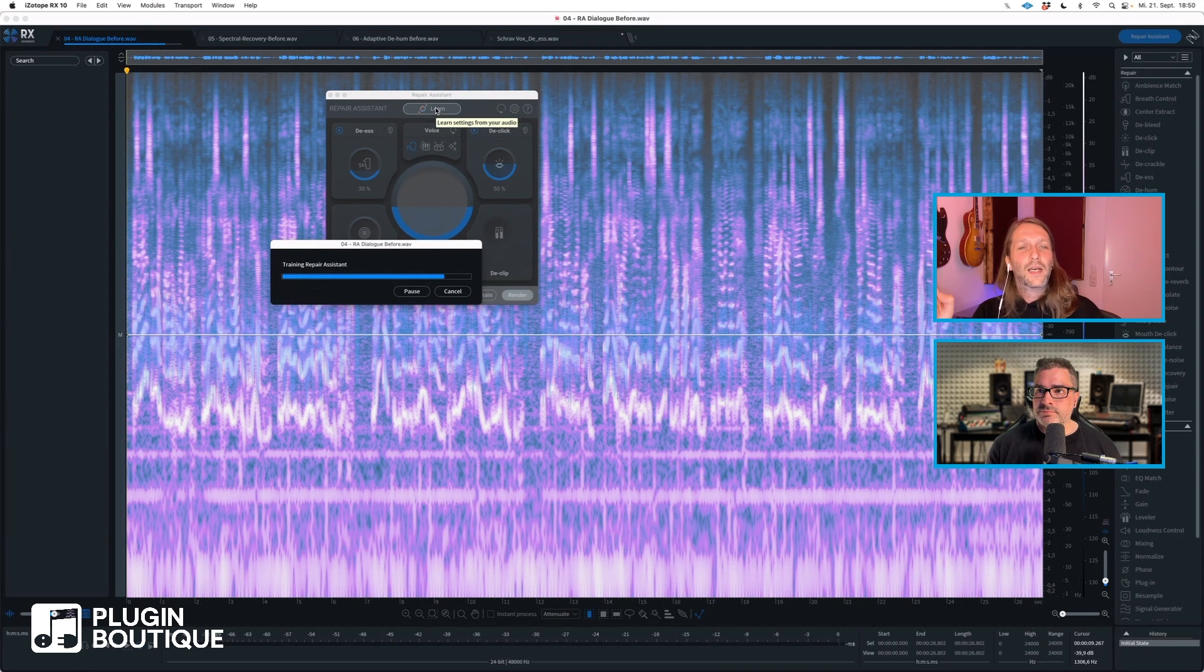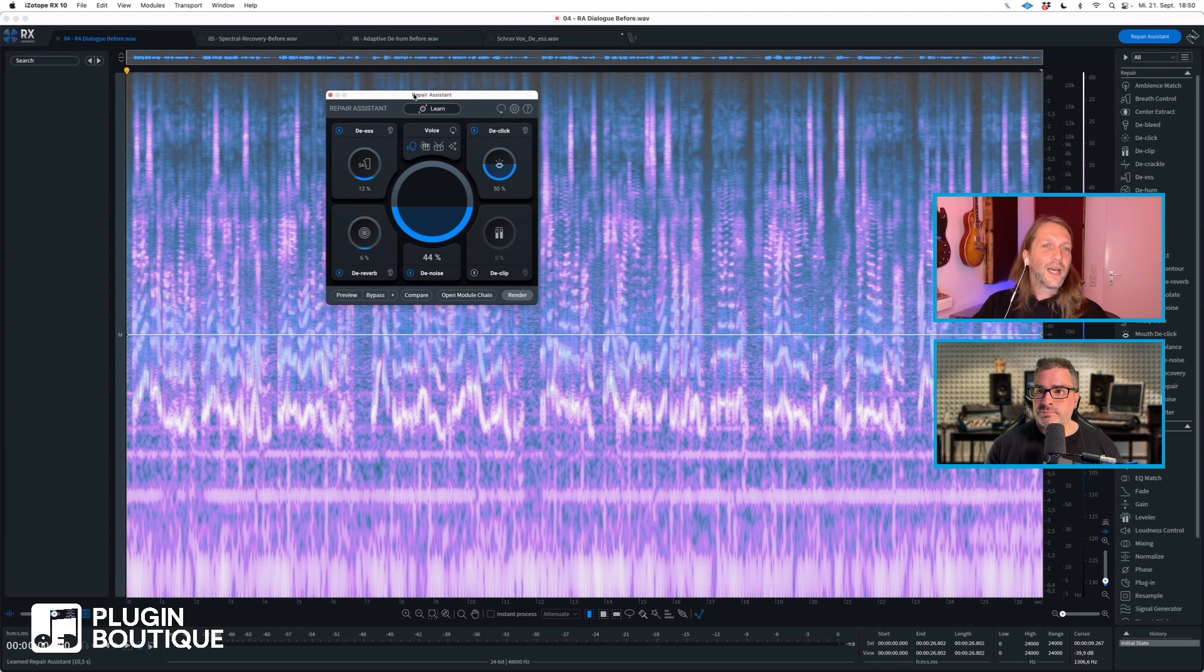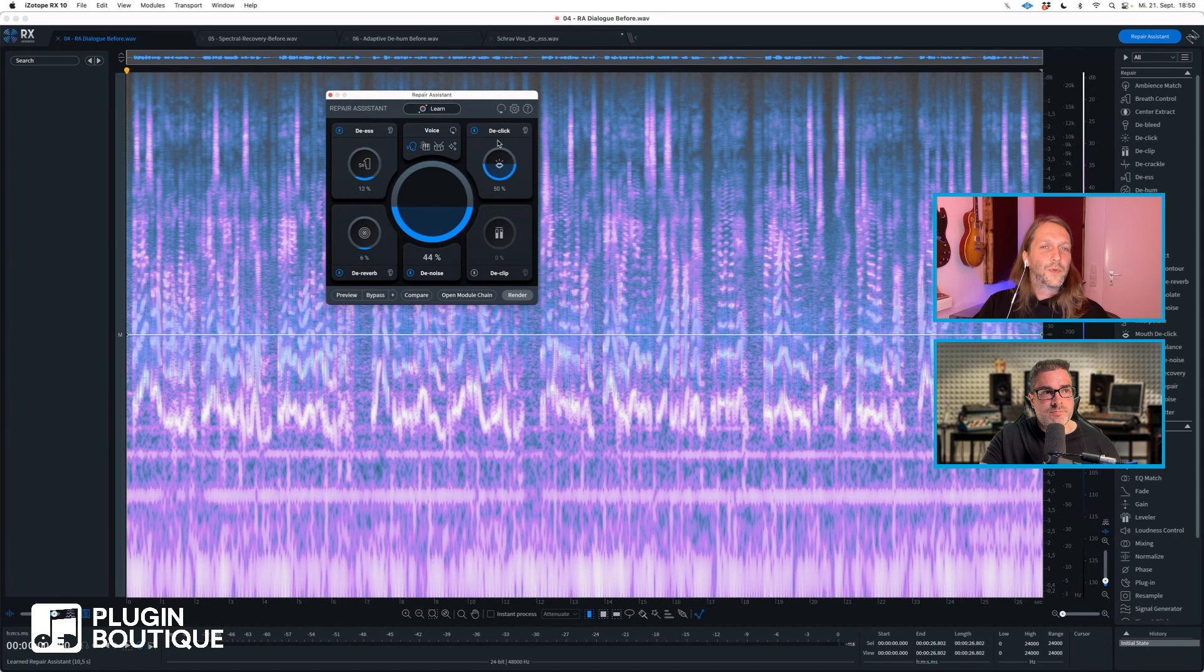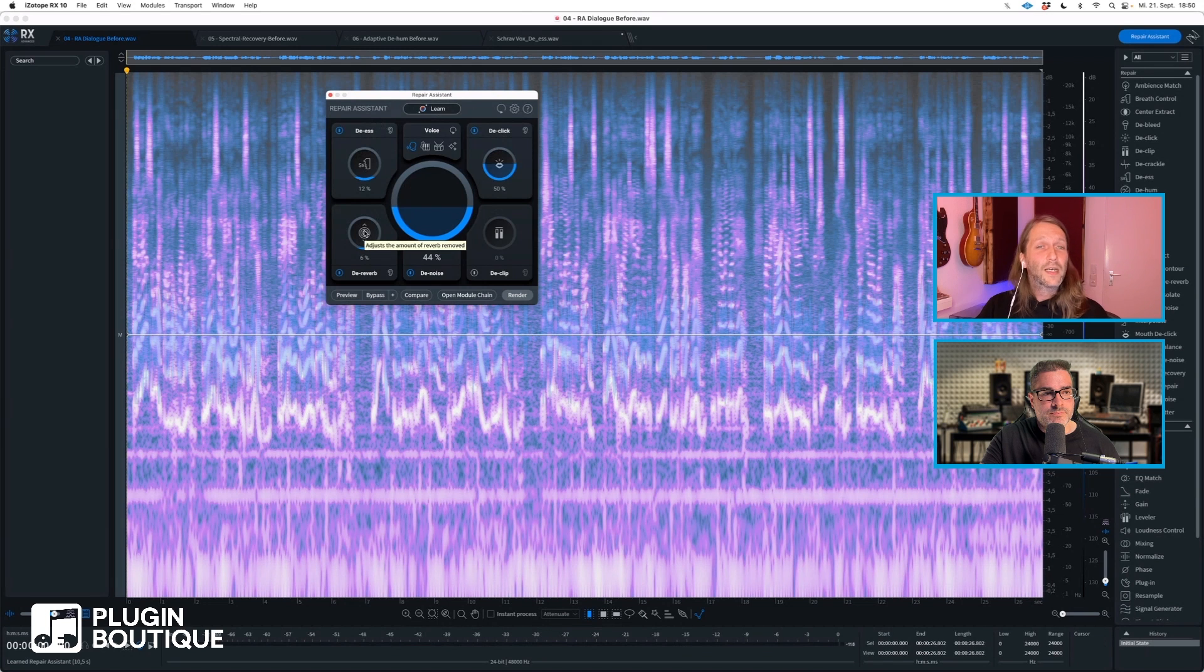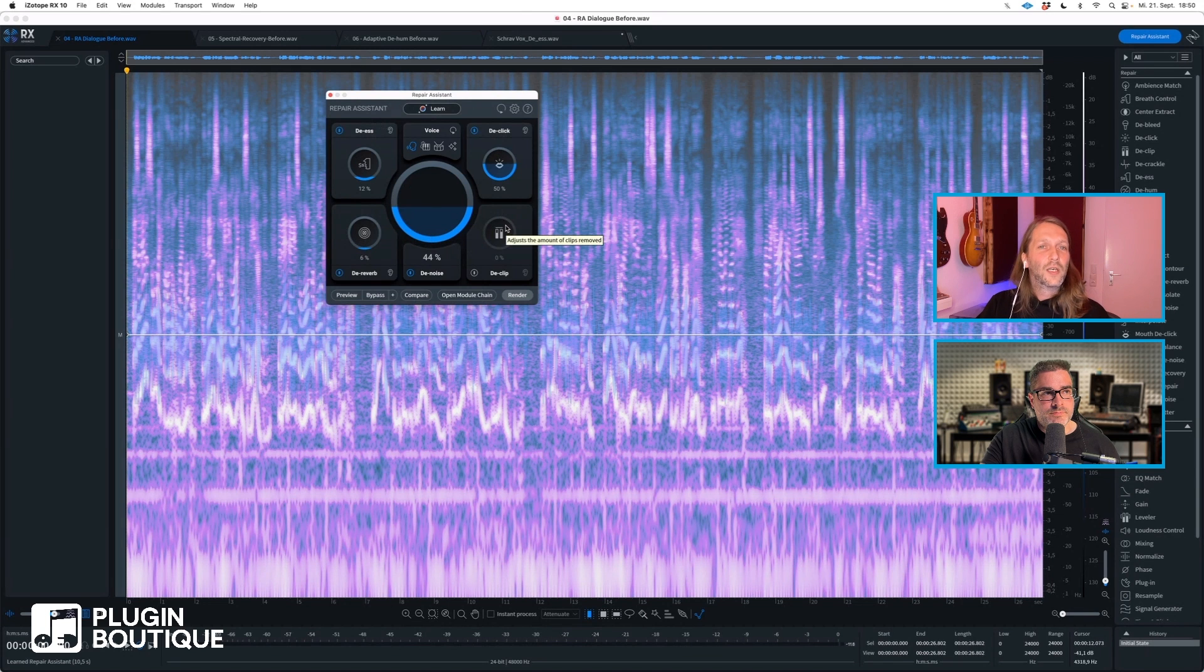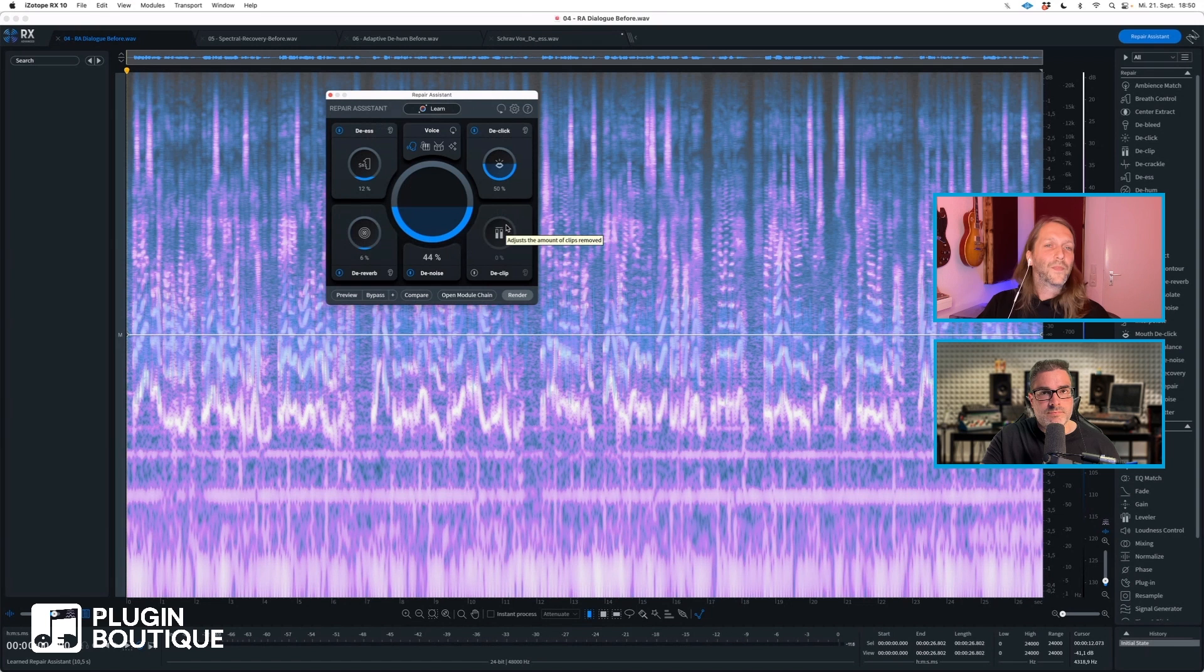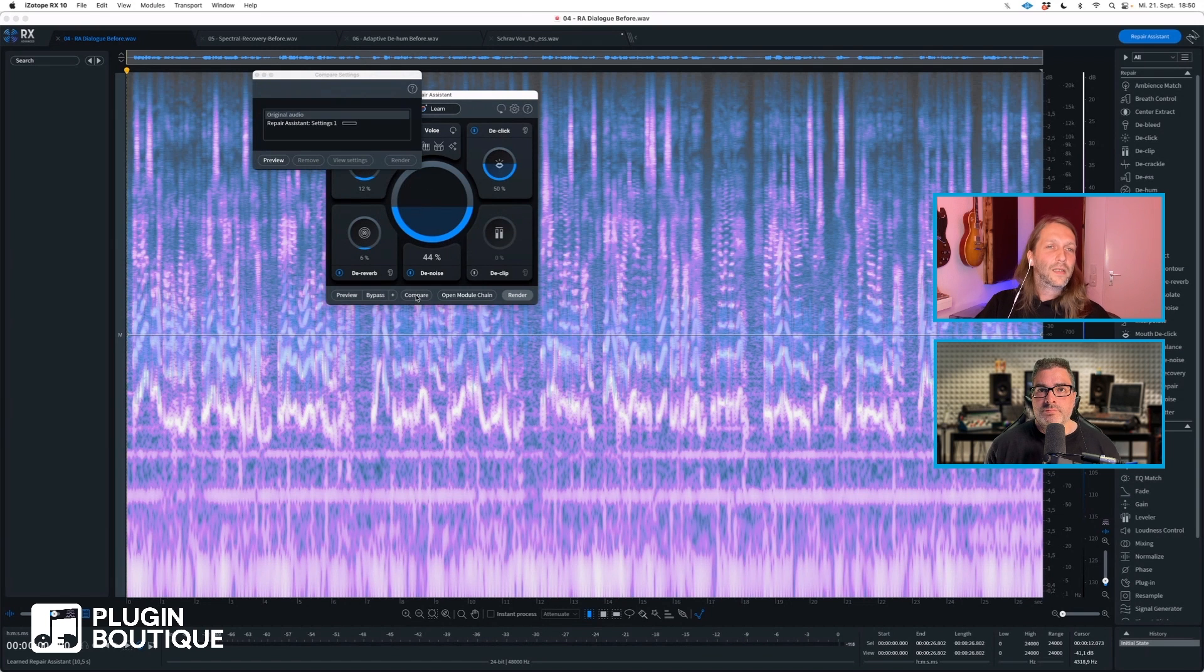It will analyze the audio material, will listen to it, and will suggest a repair chain and already put in some values. So what we see now is we've got the de-esser engaged, we've got mouth de-click engaged, that's interesting. We've got de-reverb engaged, which is a great tool if you record a podcast at home and your room is not treated and you still have some reverb going on. This is great. And we don't have any de-clip engaged because there's no clipping.